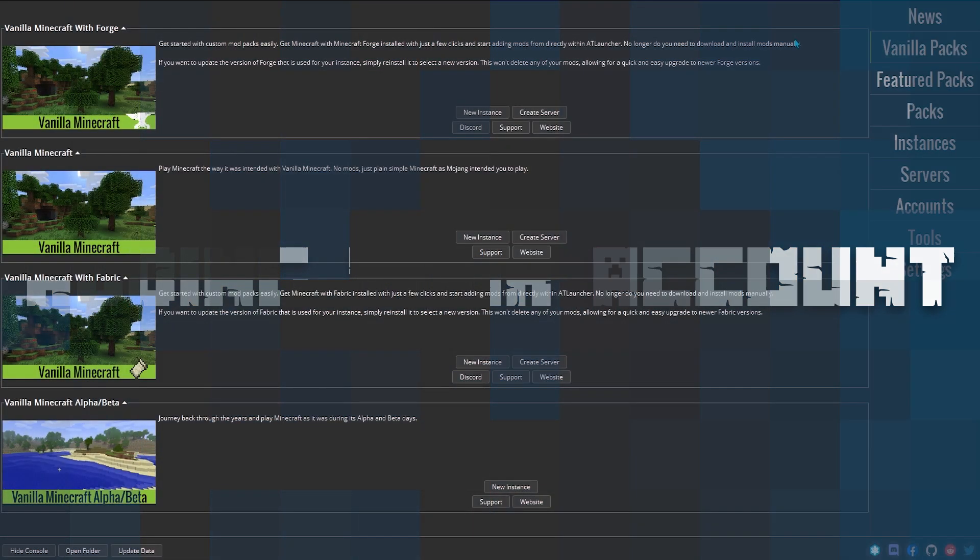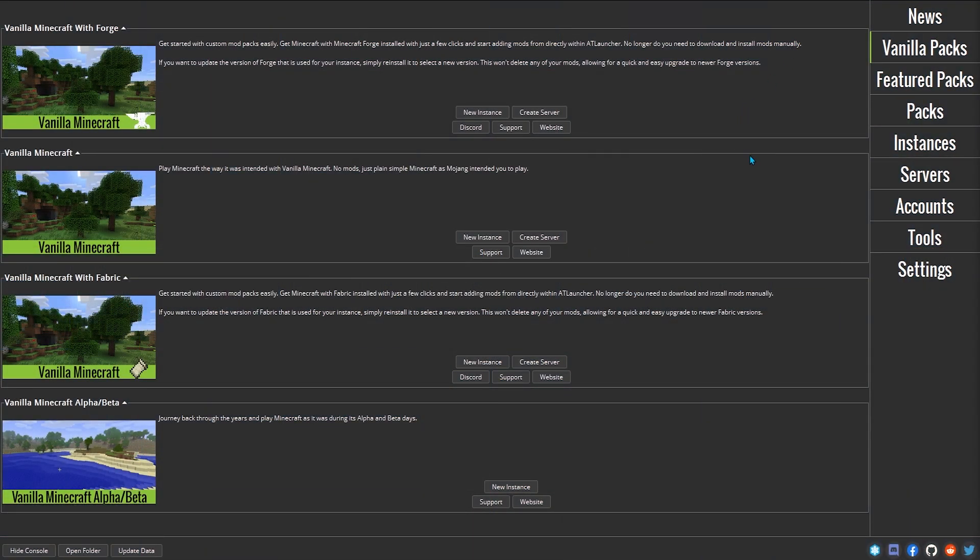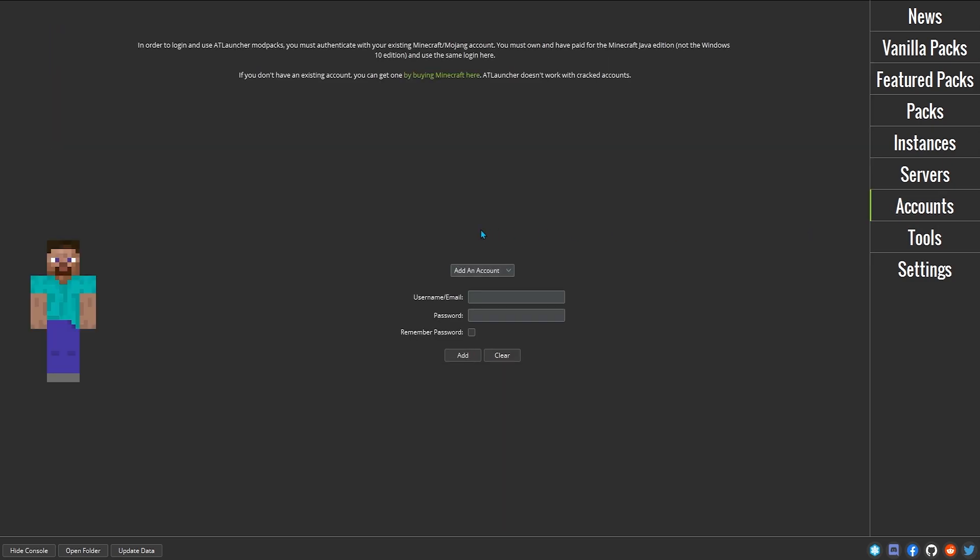Before you can run any packs, you'll need to link your Minecraft account. And to do this, go over to the Accounts tab in the AT Launcher.